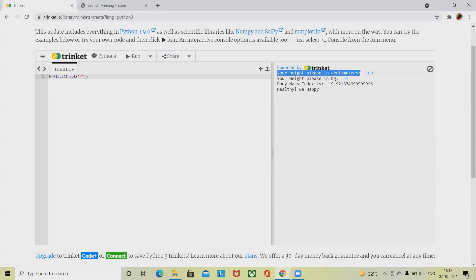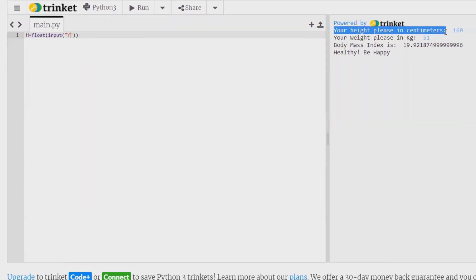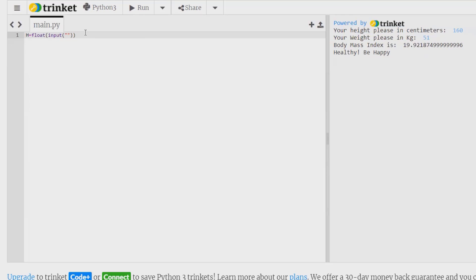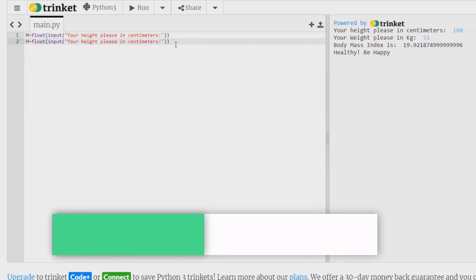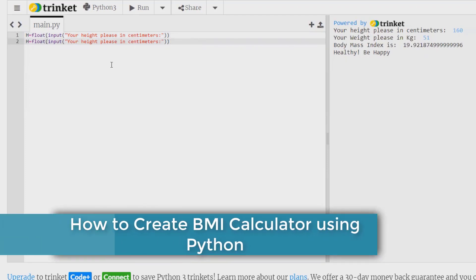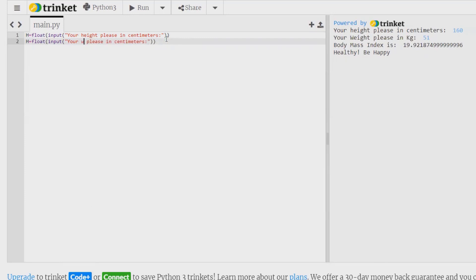Same message I am copying and pasting to here. Now we are done with height. I am copying and pasting for weight. Same, we are taking input from the user, but instead of height we are giving here as weight, weight in kg.